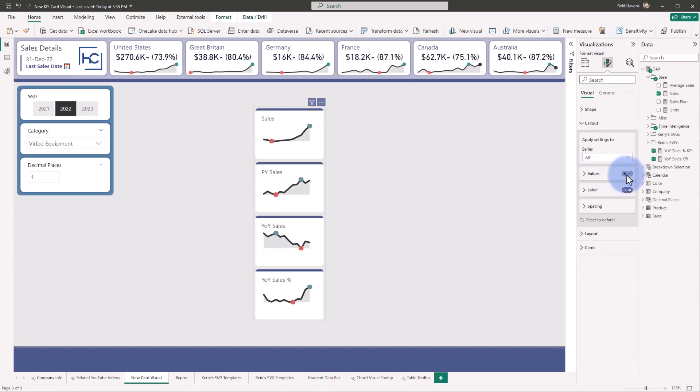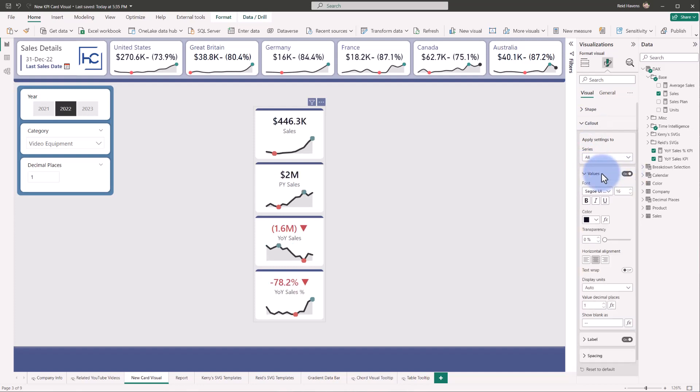So my values, which is at the top, that is my callout value. That is the standard formatting. Now, a couple mentions in here, a really important one. Check this out, show blank as.